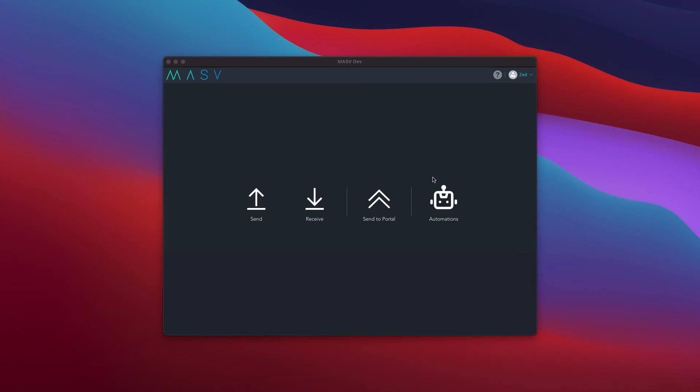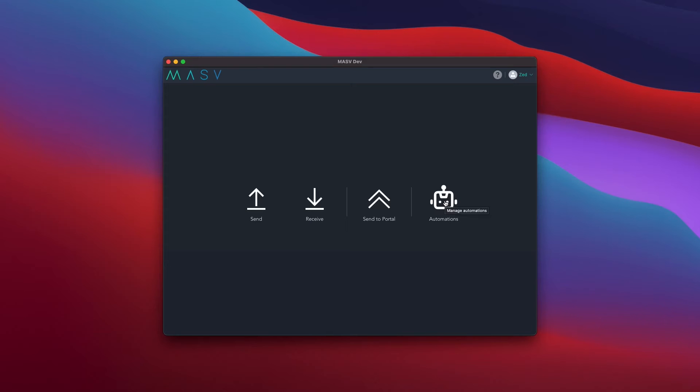The first feature we are going to show you is a portal watch folder. Watch folders are a powerful tool that will allow you to assign a folder on your computer to automatically upload or download files. A great way to save time by automating mundane tasks.